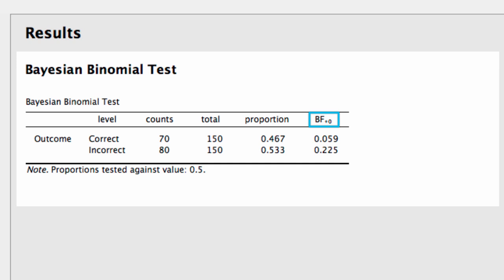In this case, we're interested in the correct outcome. We had 70 correct out of 150 total for an observed proportion of about 0.47, and a Bayes factor in favor of the alternative of about 0.06.